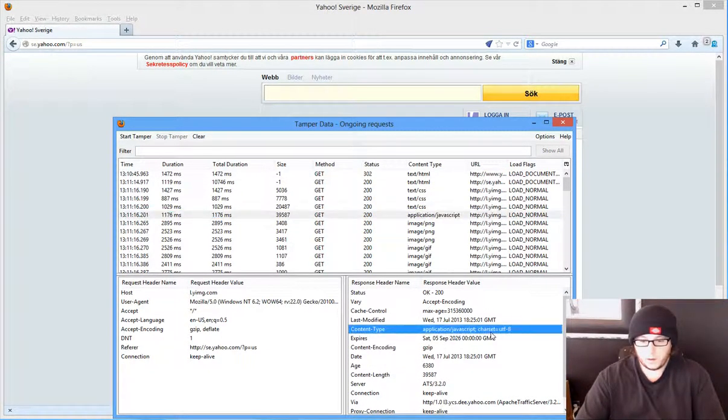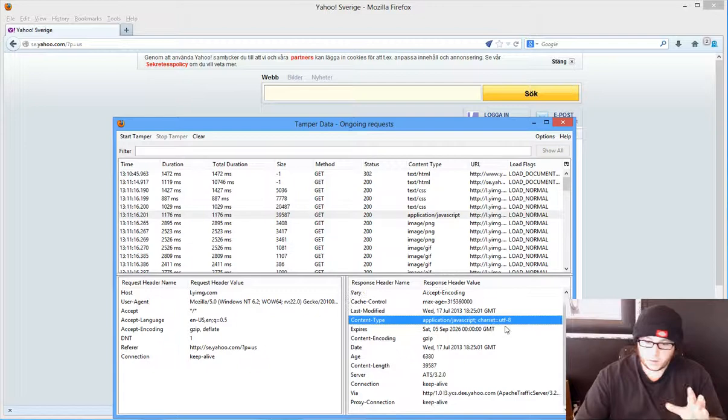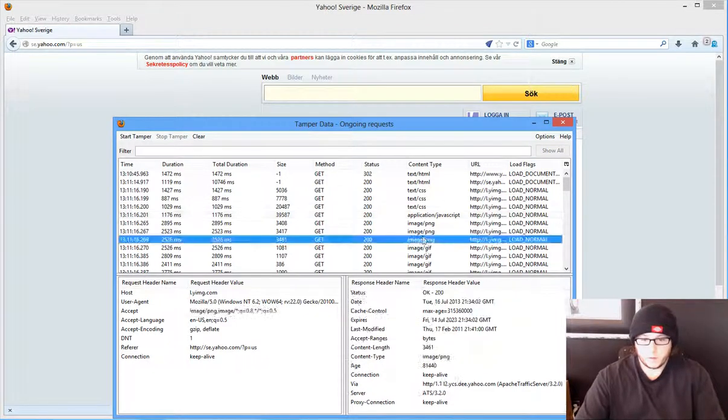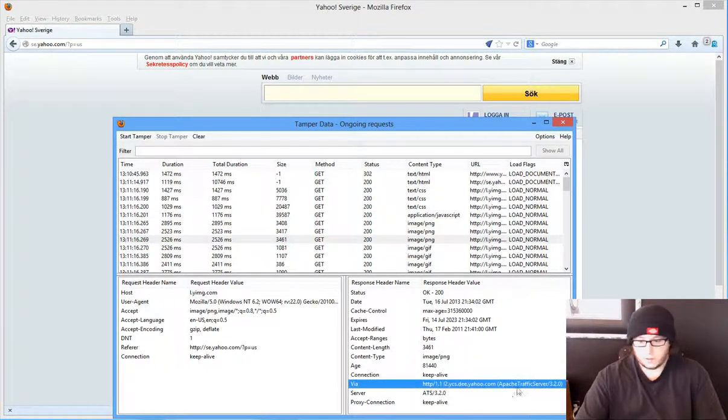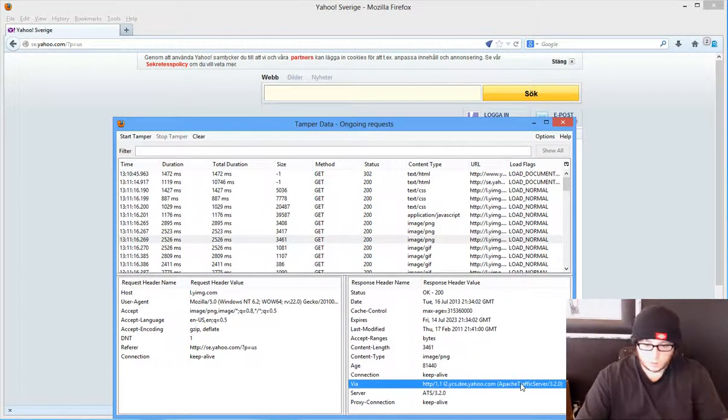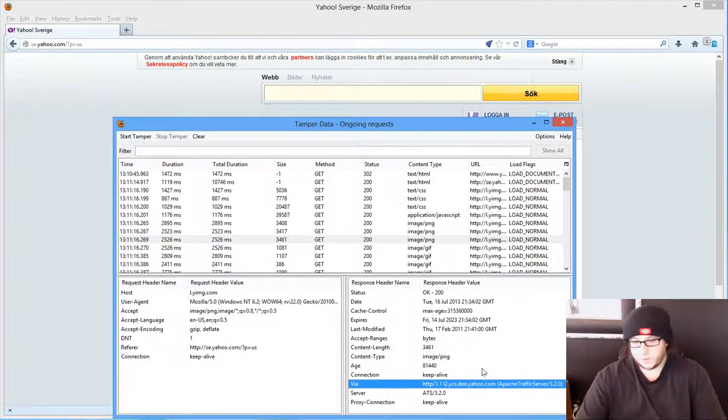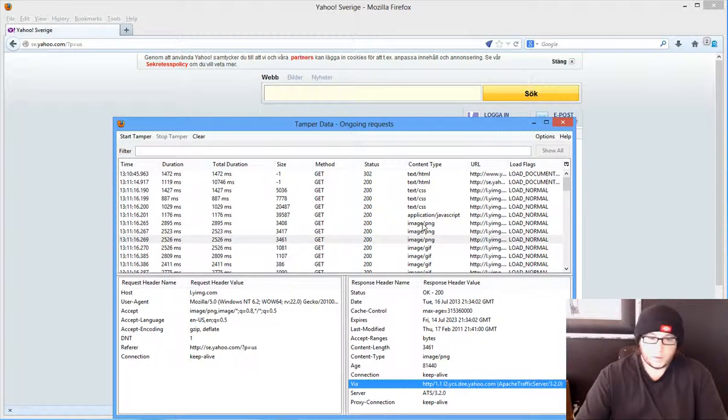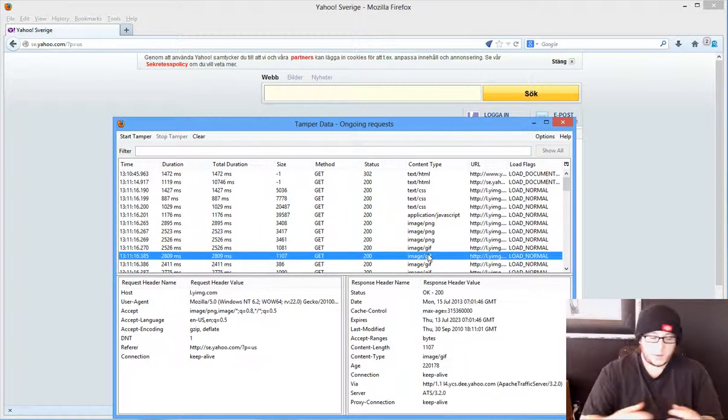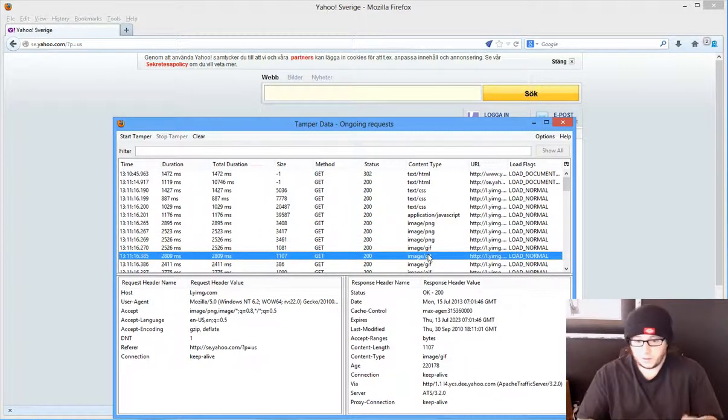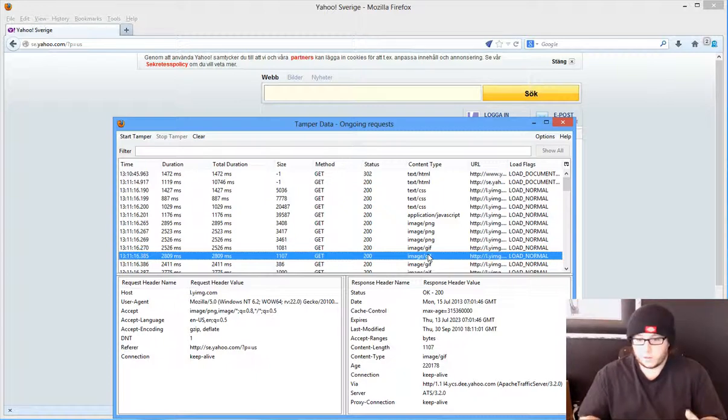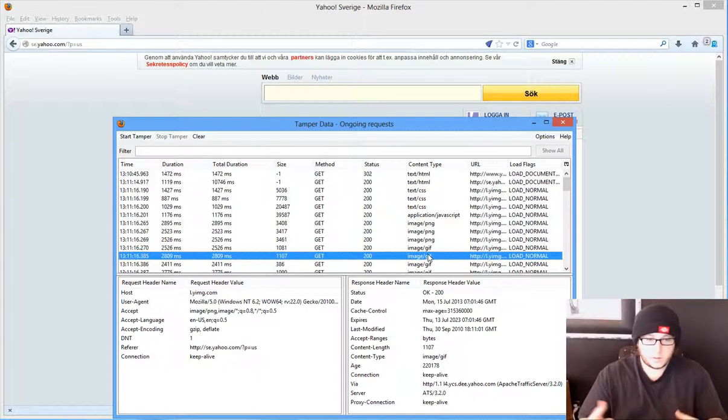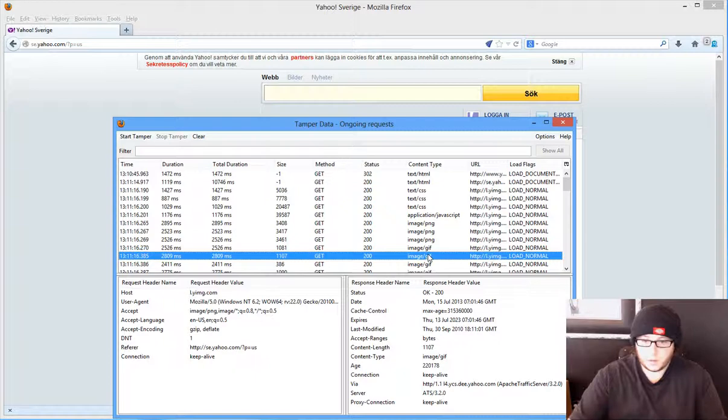So you see here the Apache Traffic Server and whatnot. Now if you were an asshole, you would probably use something like Metasploit and see if there was a vulnerability, but we're not into that. We don't care about that, we're not trying to exploit servers.